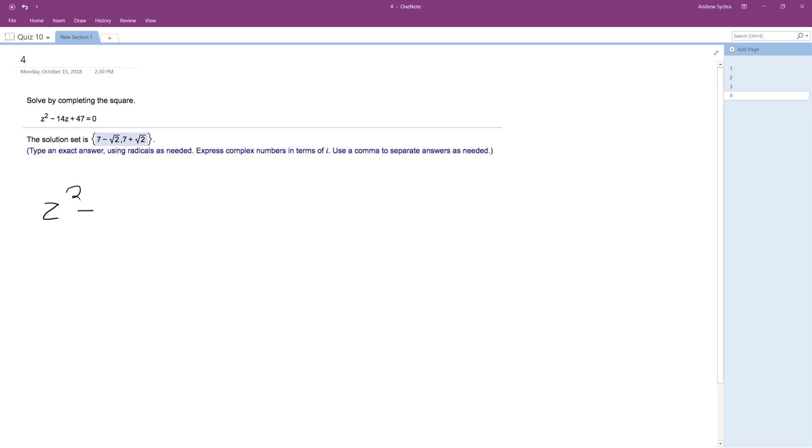So we have z squared minus 14z, and to complete the square, I'm going to move 47 to the other side, so I get negative 47.